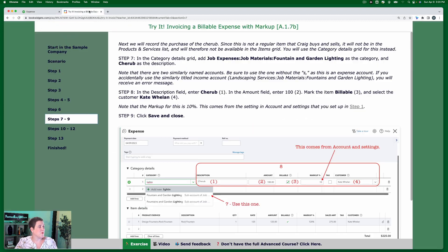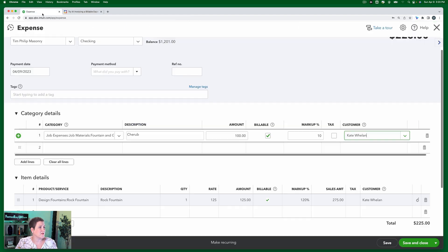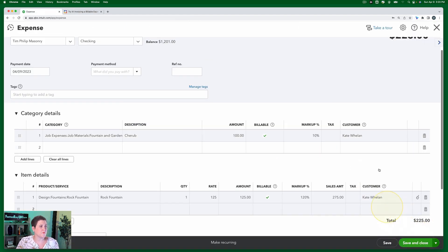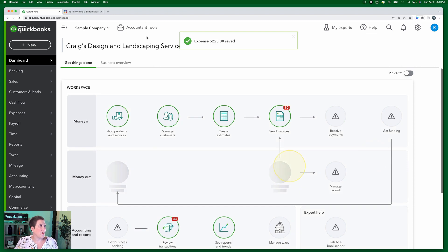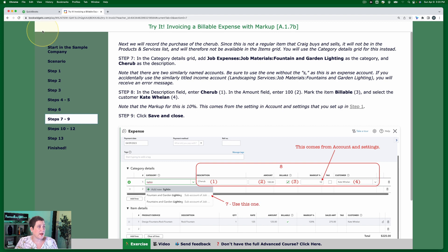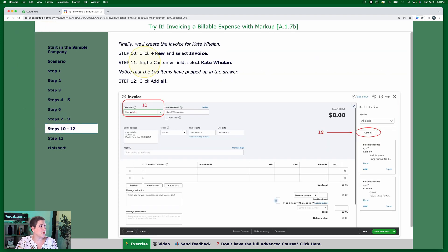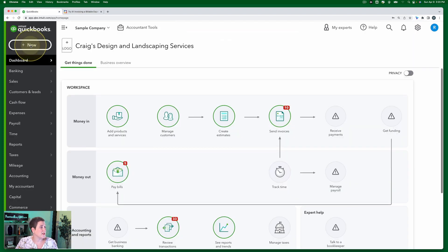All right, so next up, we're going to say, okay, so that came from there. We're going to click save and close. All right, so now that we have recorded the billable expense, let's go and invoice Kate. So steps 12. Finally, we'll create the invoice for Kate Whelan. Click plus new and select invoice.